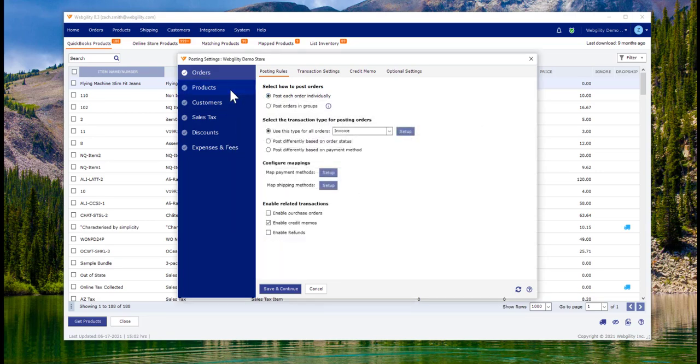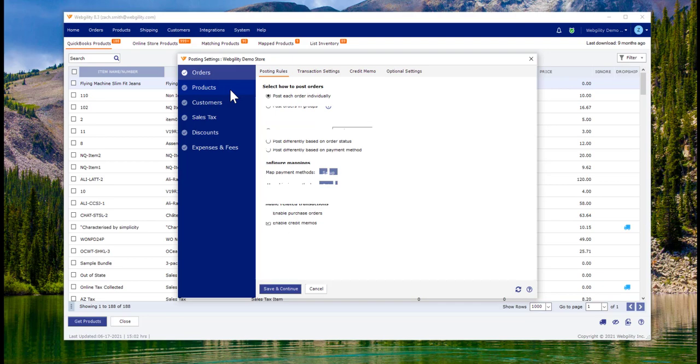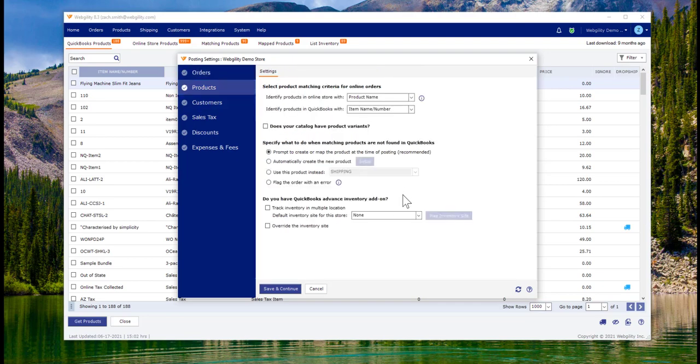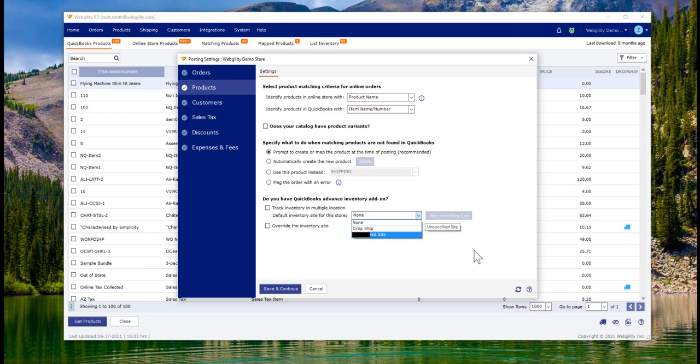Now we'll transition into some basic product settings. The primary thing we're trying to establish here is what our system should do if an order comes through with an item it doesn't recognize. The primary options would be to create a new one, map to an existing product, or post to a standard item.